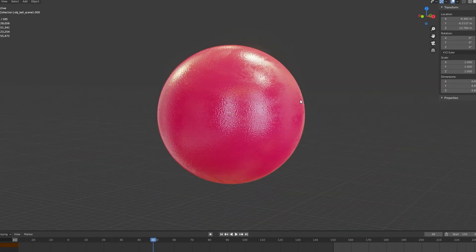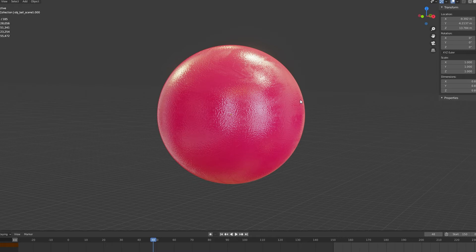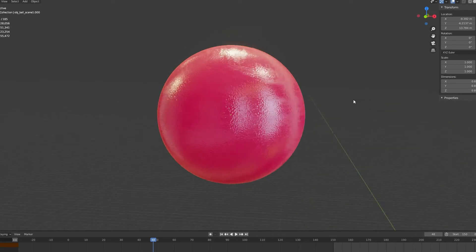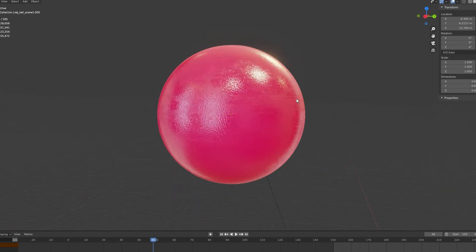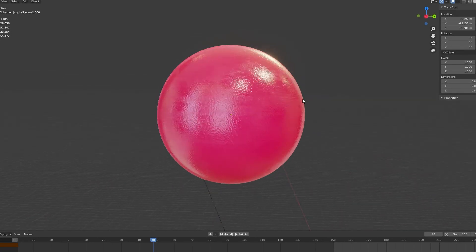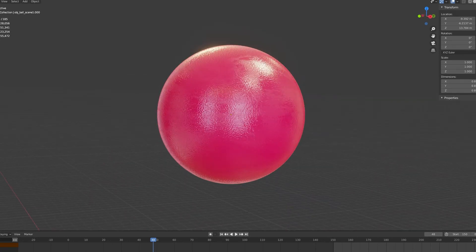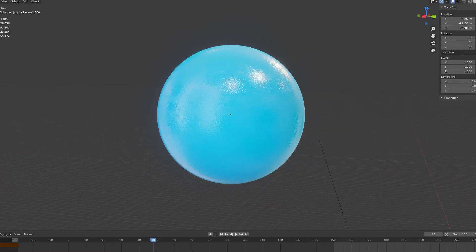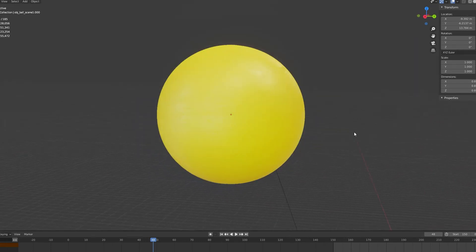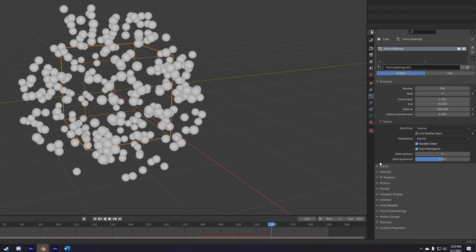The material for these is just a principled BSDF with a noise procedural plugged into the roughness and normal channels to give it some interesting texture. I also crank up the subsurface scattering and set the subsurface color to the same as the base color. I just think this makes the material look a lot softer and juicier, if that makes any sense.